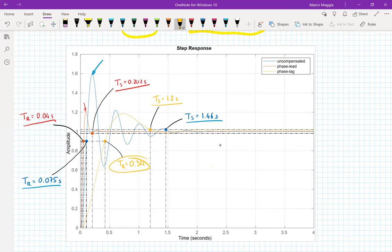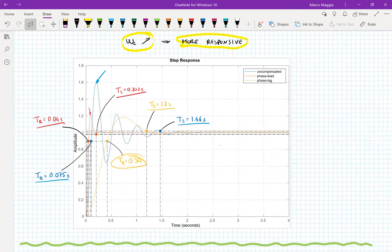In a real problem you may have many more requirements to meet, and you may need to compromise. That concludes the design of the phase lag compensator in the frequency domain. The next video will cover part two: stability in the frequency domain, that is, the Nyquist criteria.